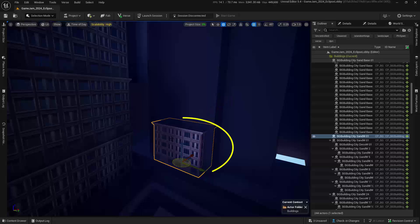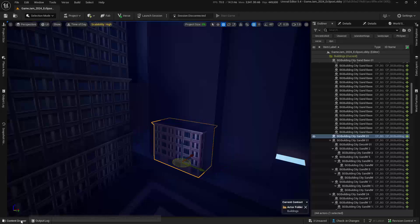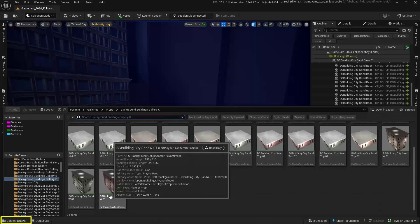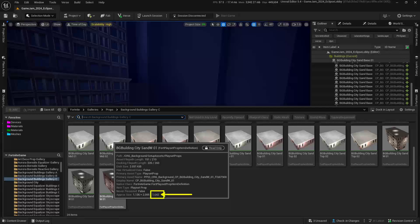First thing I want to do is figure out how big this piece is. So let's find it in the content drawer. If I hover over the asset, I can see that its approximate size height is at 1642. So let's remember this number.